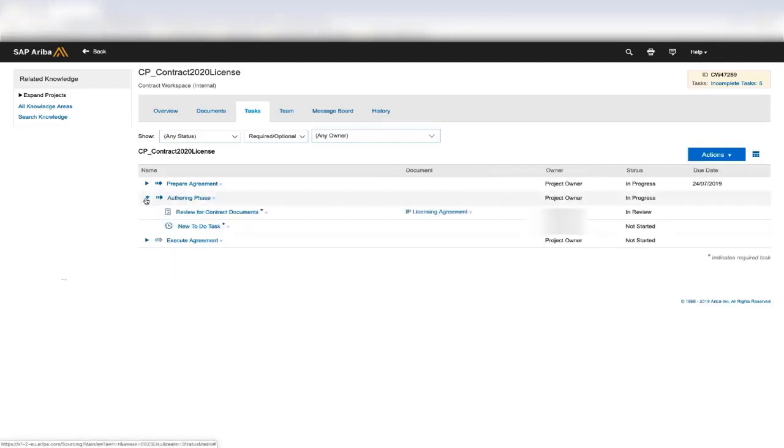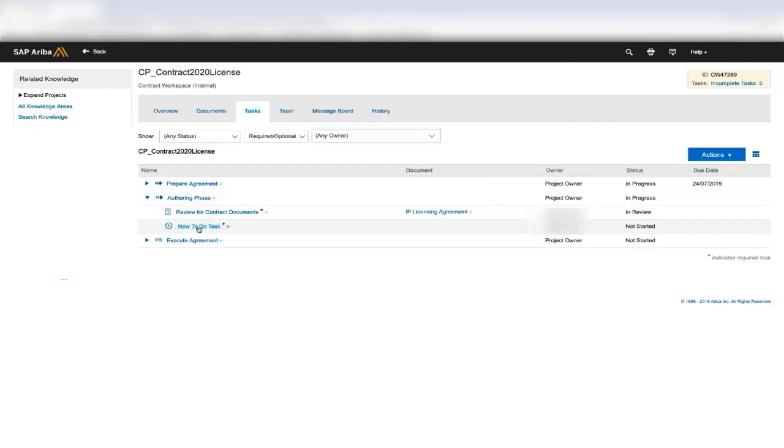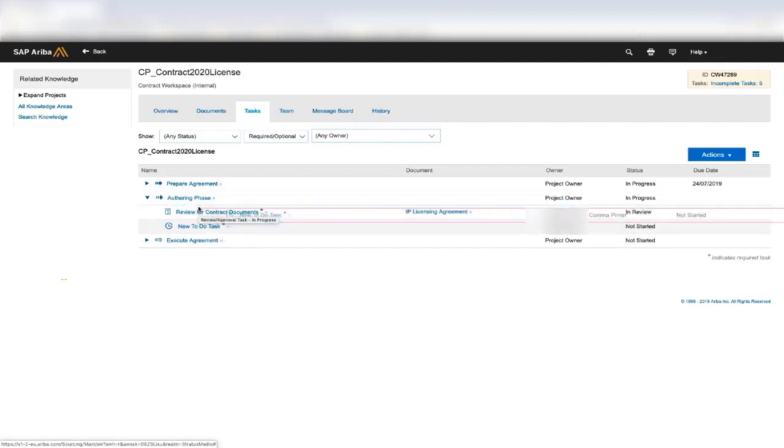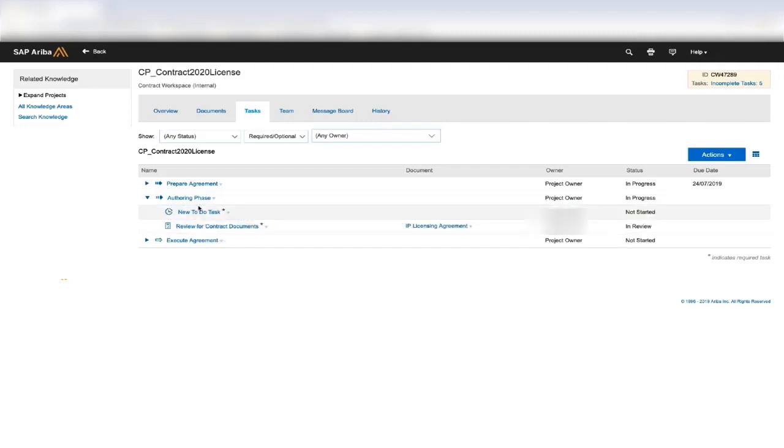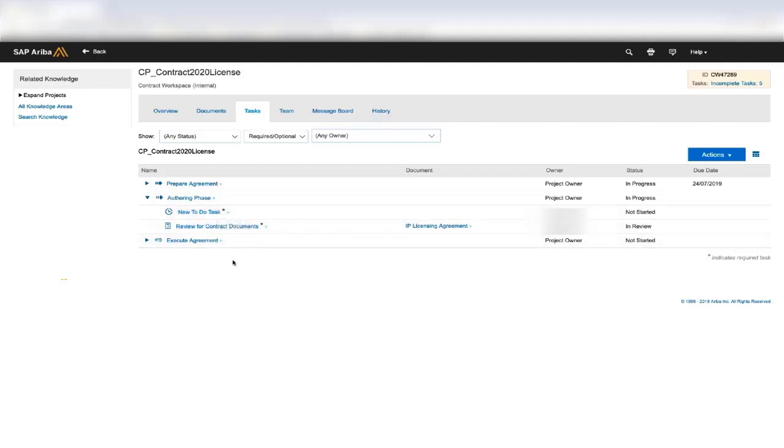By looking into the phase, I can see the different tasks, and I have different tasks here. One of them that we mentioned is the to-do task. Now a to-do task is used as a checklist item. So when you're talking about a to-do task in the workspace itself, it's something to remind the end user that they need to do something.